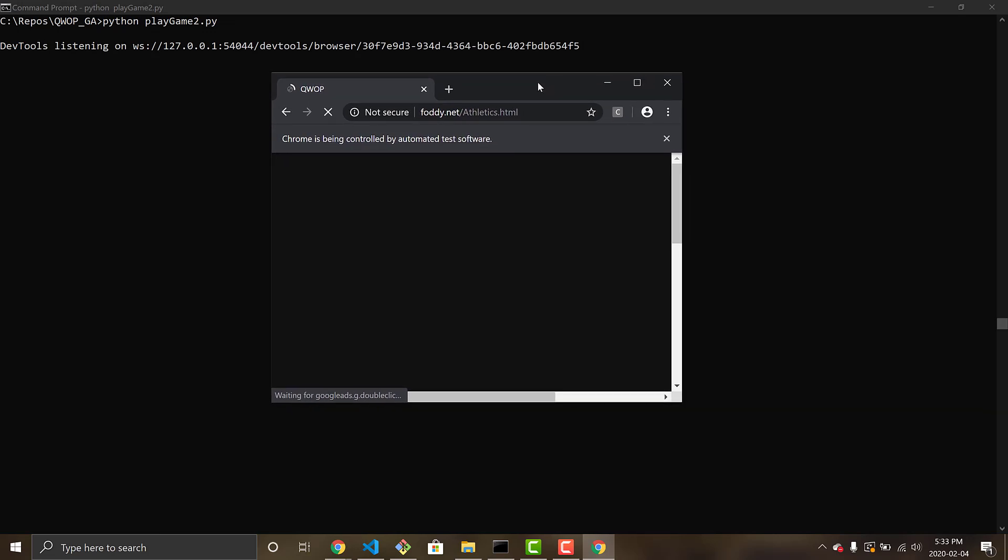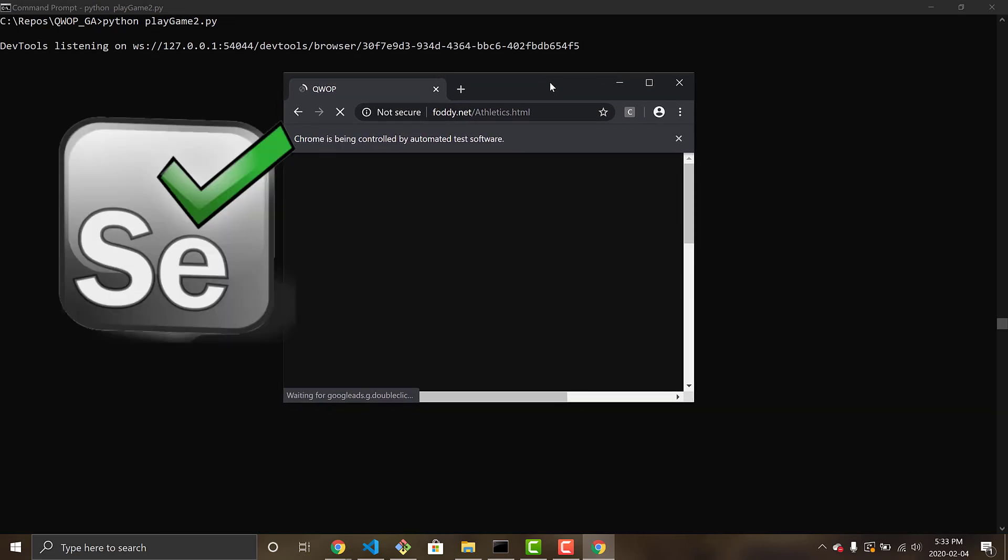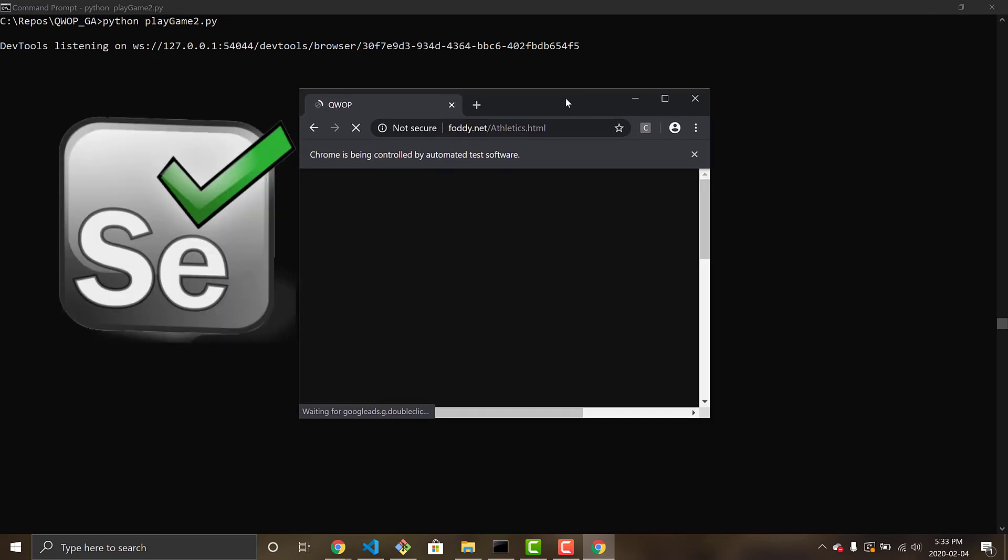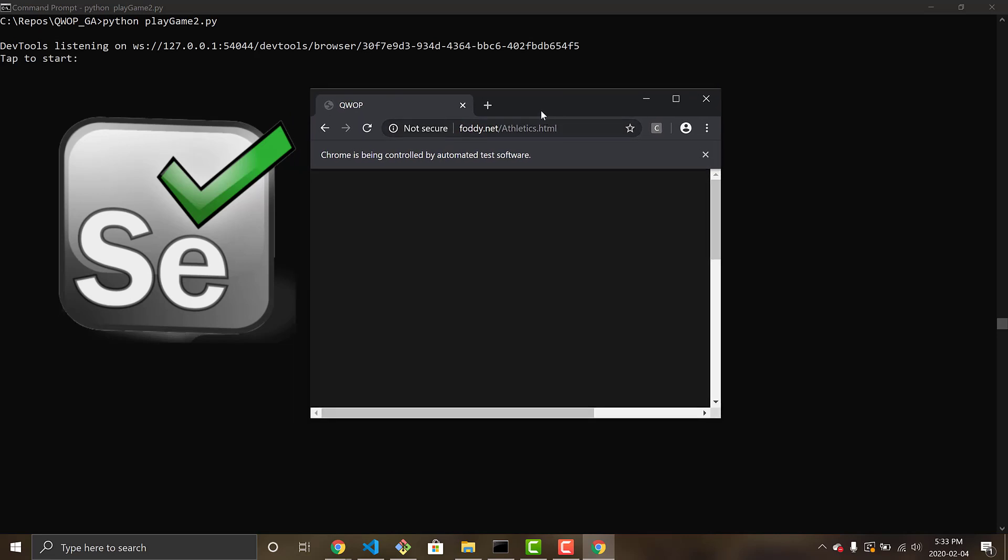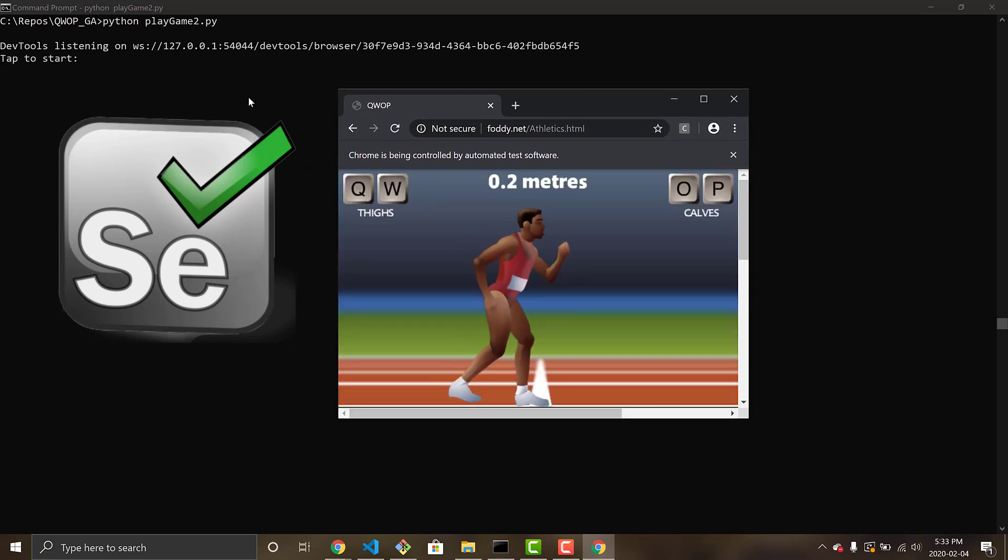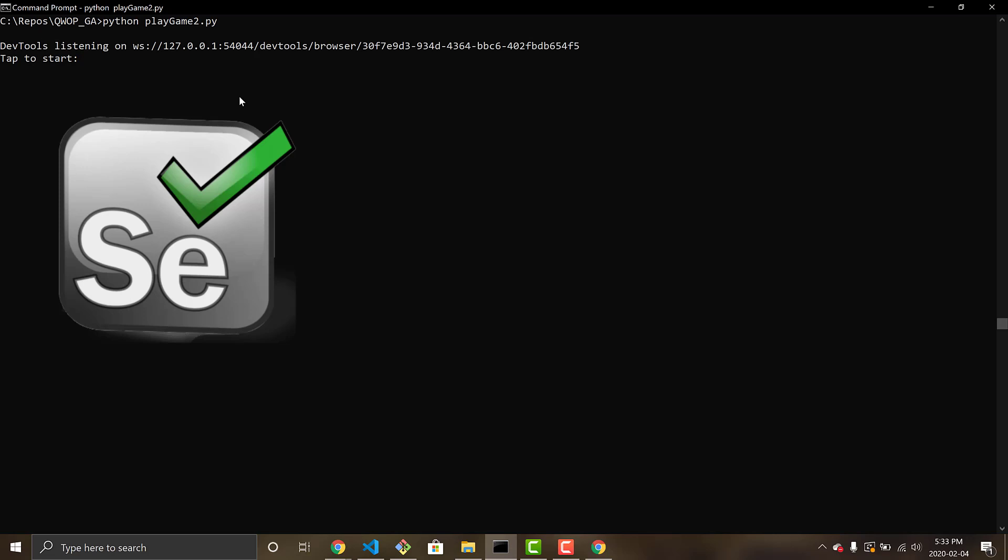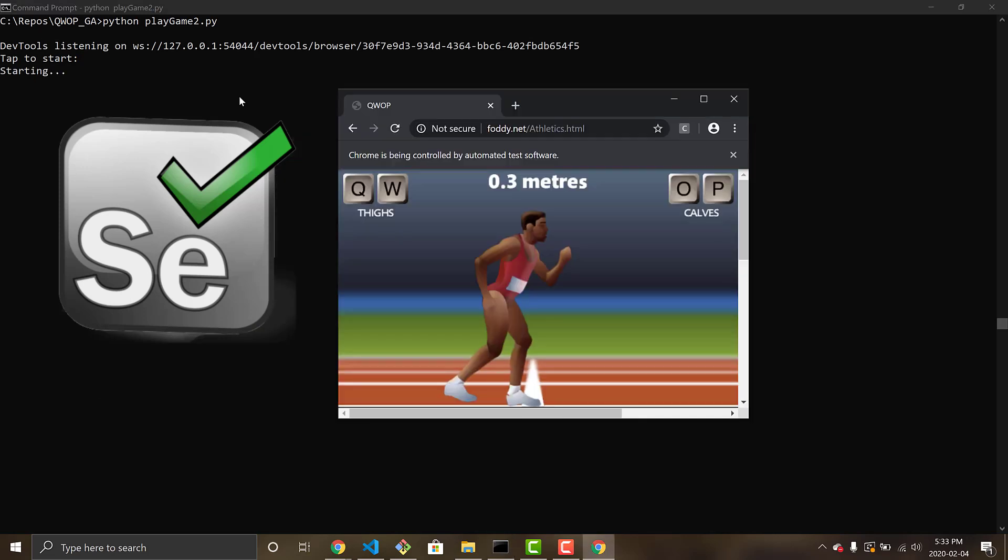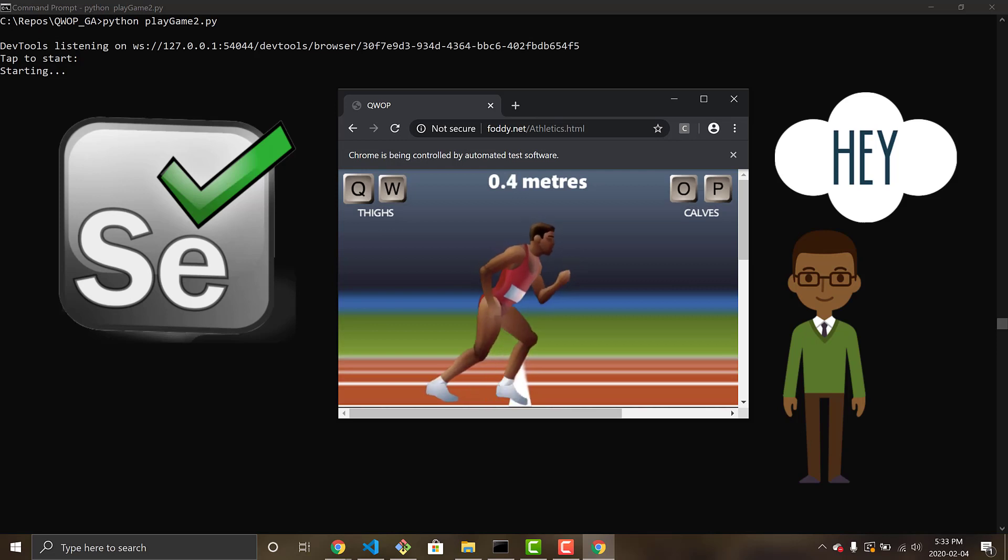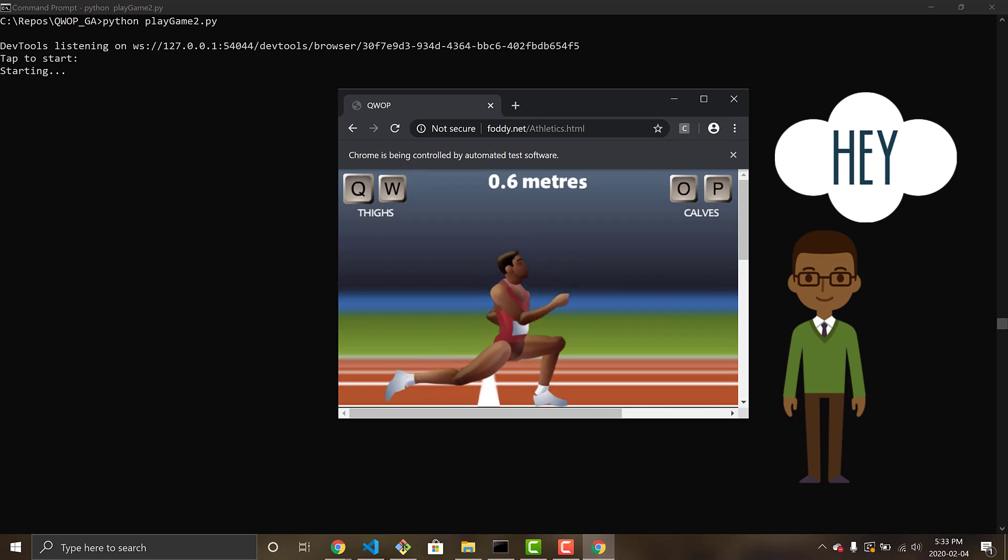First off, we are using Selenium to automate our agent and to automate the key presses of the runner, the Q, W, O, and P. So for the purpose of this video, we are going to refer to our runner as Alan. Don't ask me why I chose the name Alan, just a random name that popped into my head.